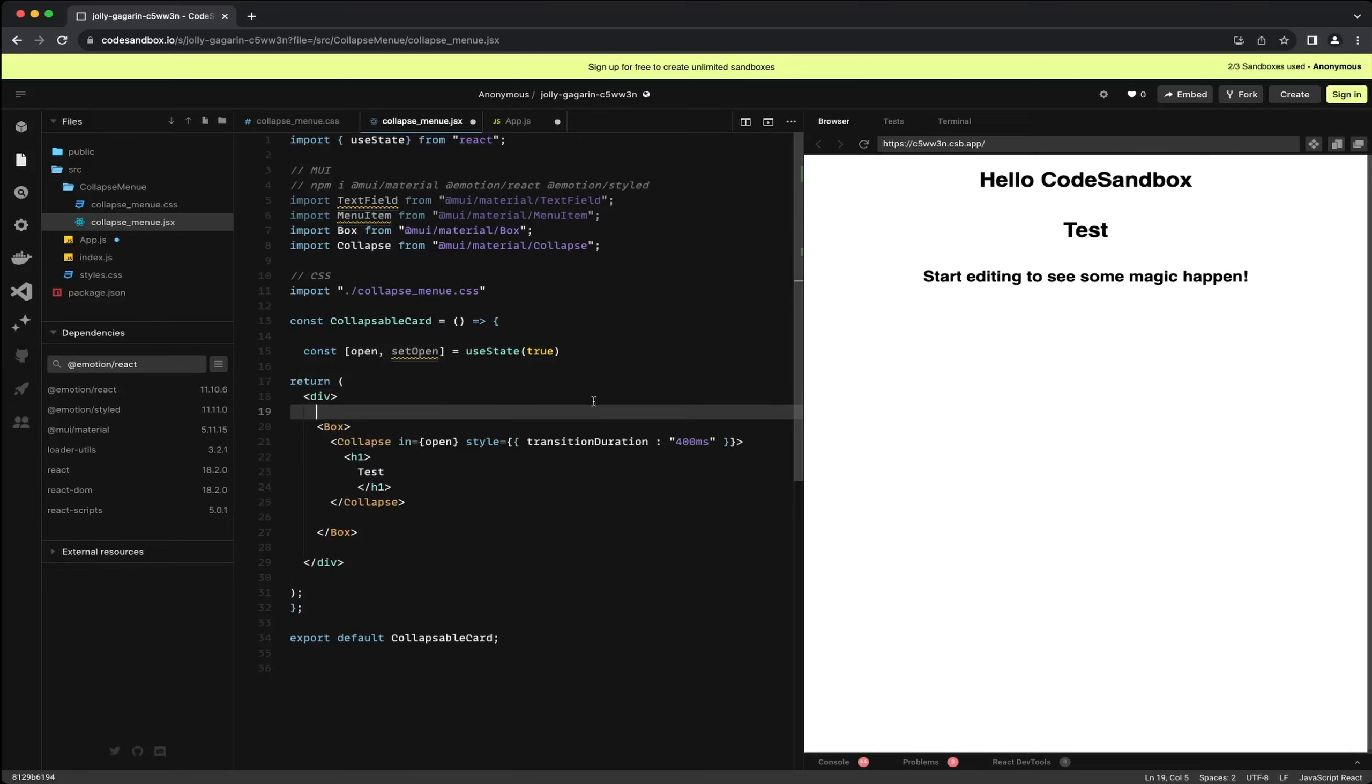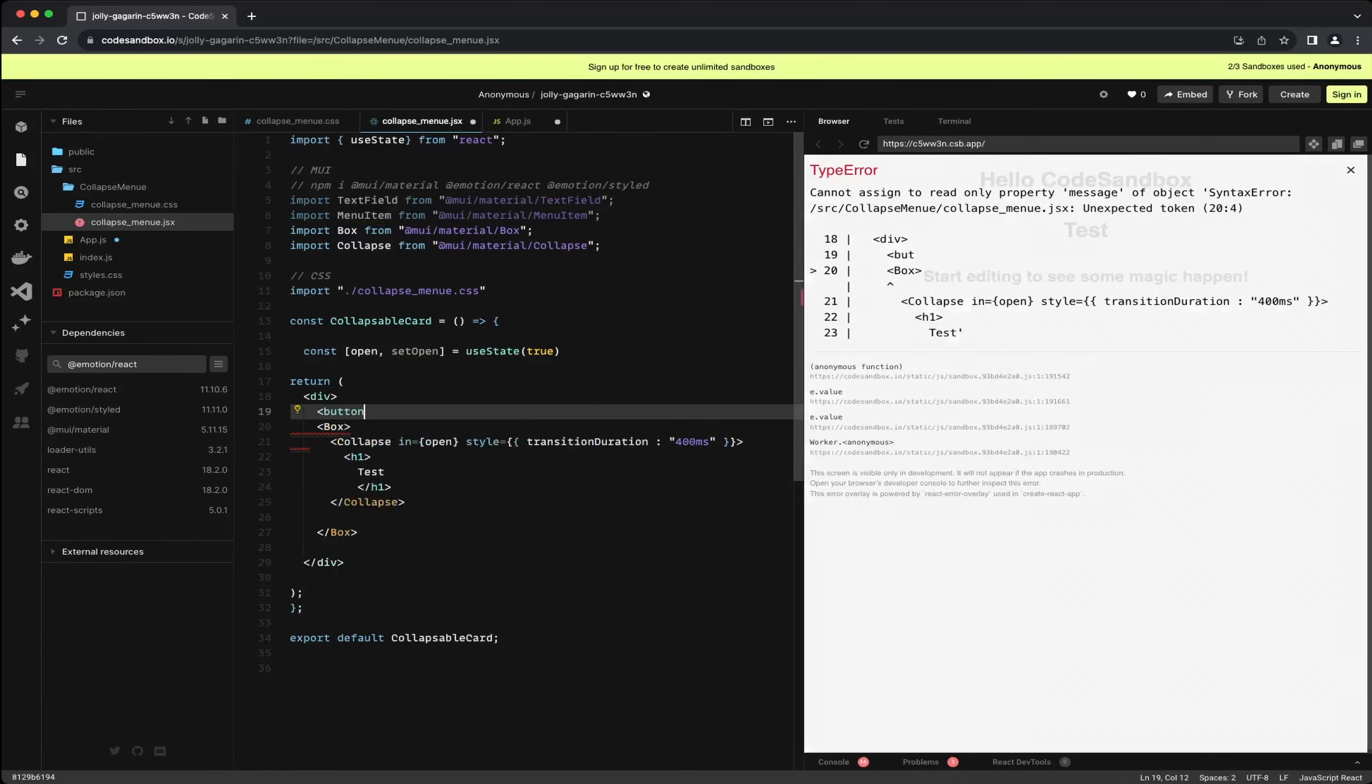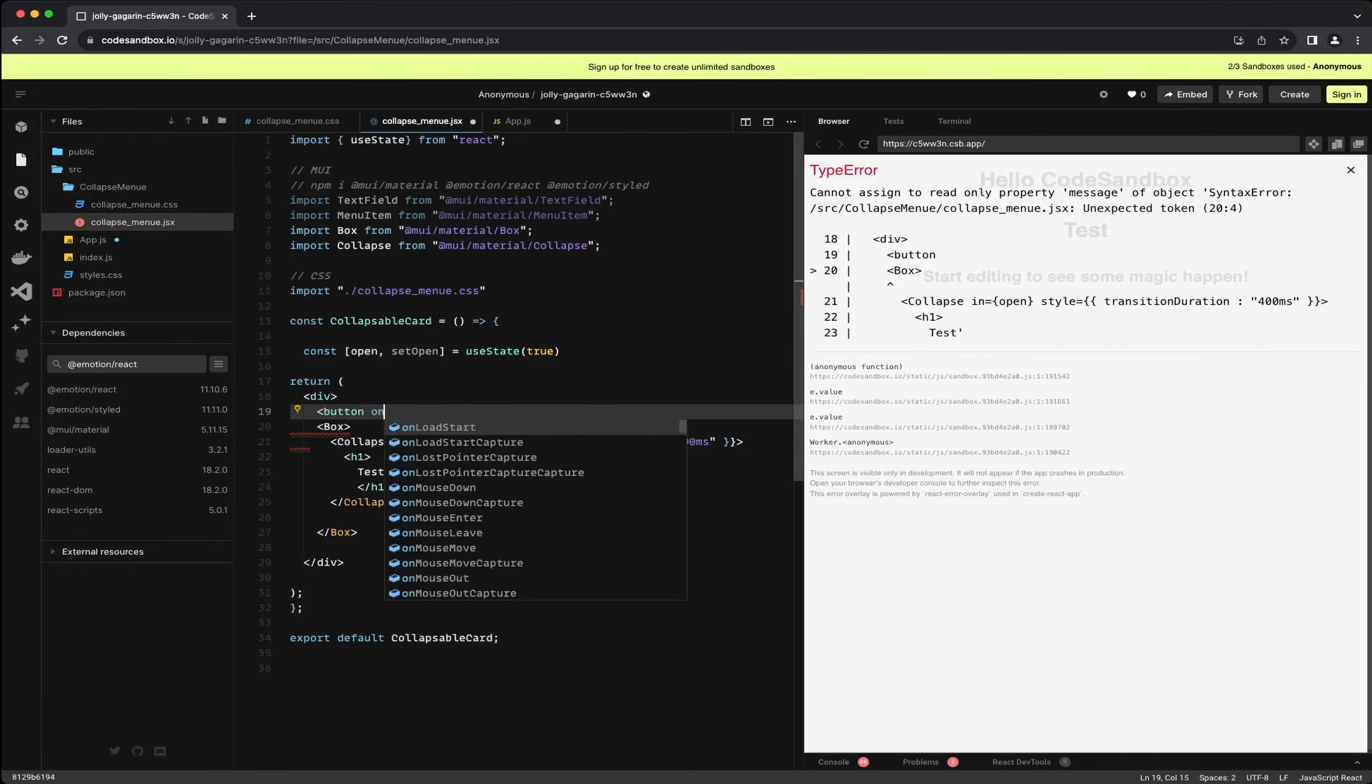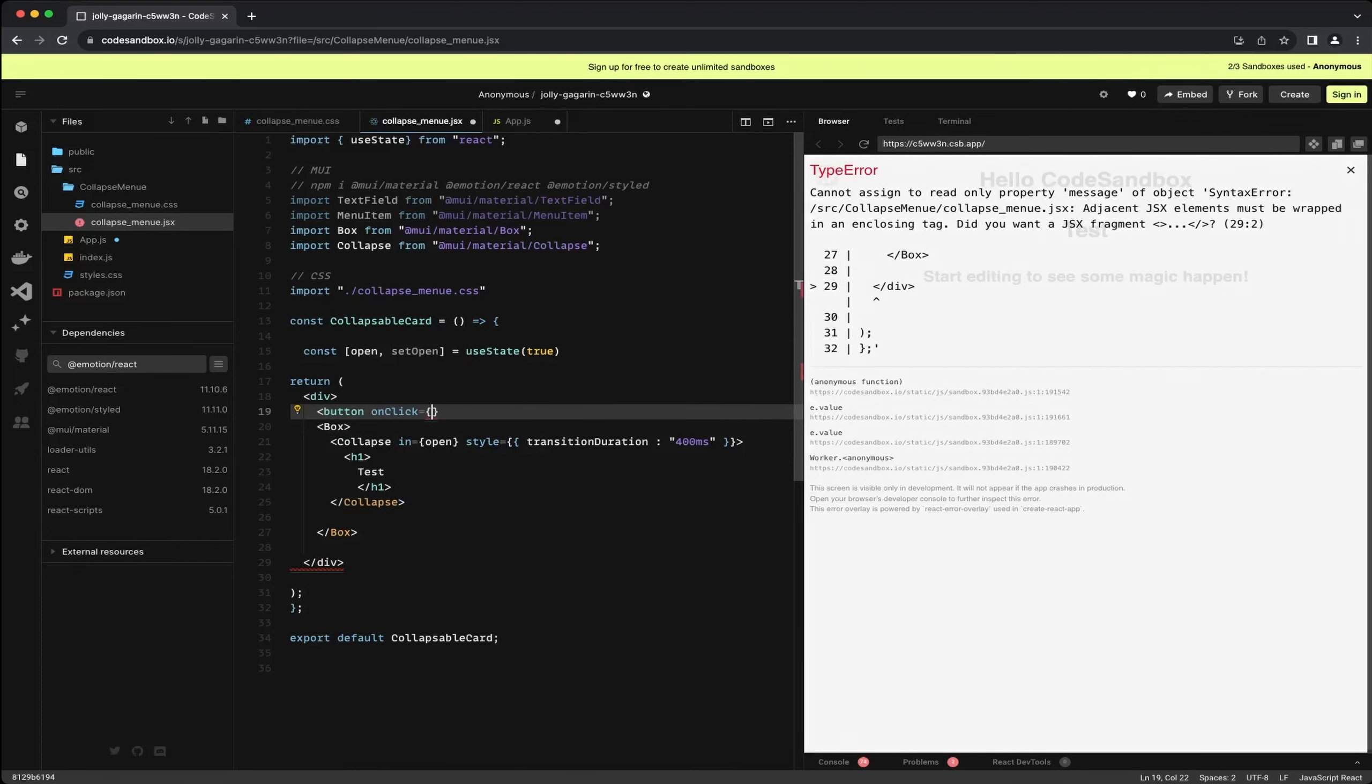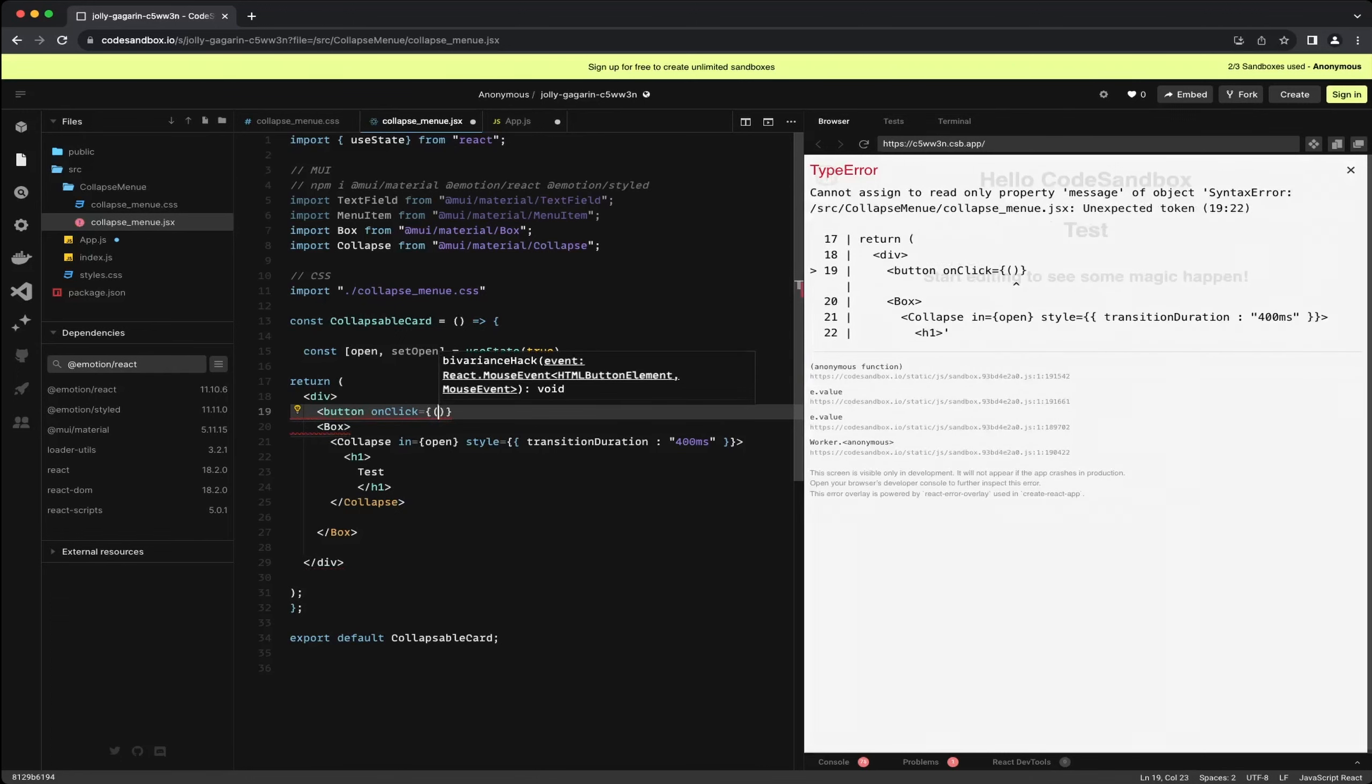However we don't want to manage this manually in the code, so I am adding a button that toggles the state to open or close the component. We are using the default in-the-button included onClick function to achieve this.